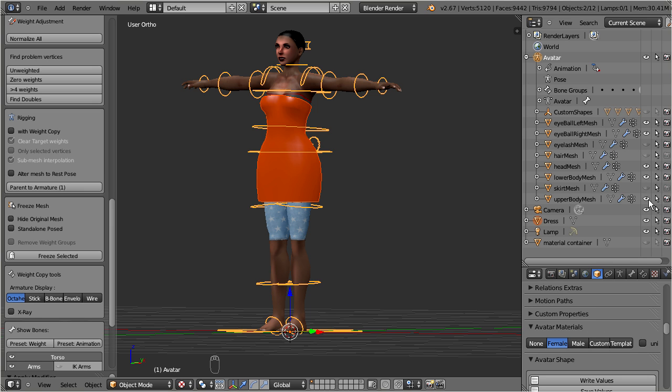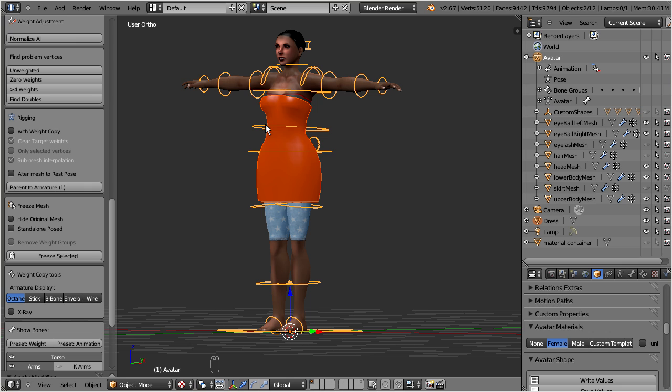However, Ovestar is clever here. The weight copy function actually does a very good job and it will not copy weights from the head, or from the hands to the dress, so you are pretty safe when you keep the Ovestar meshes visible.